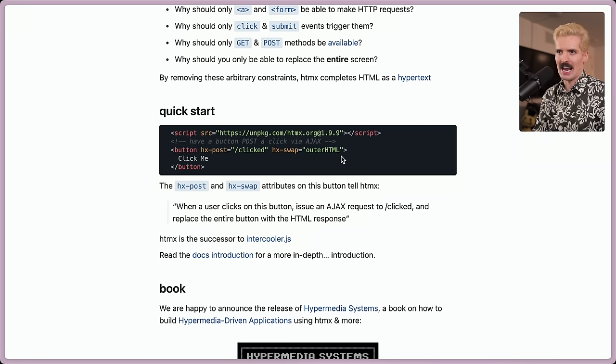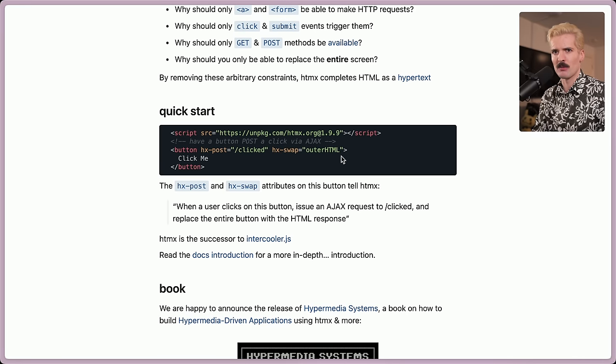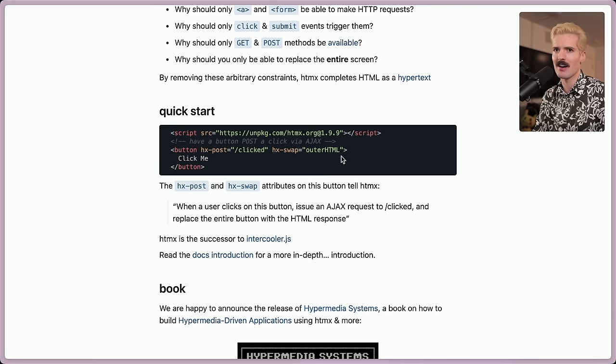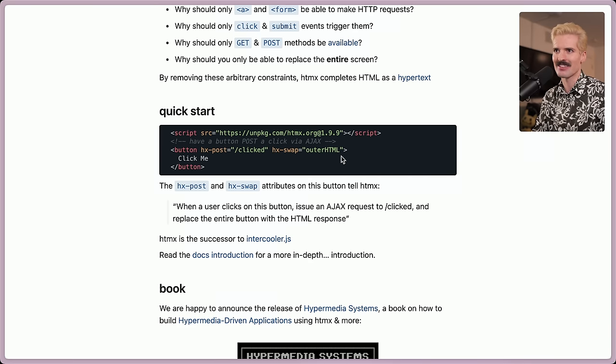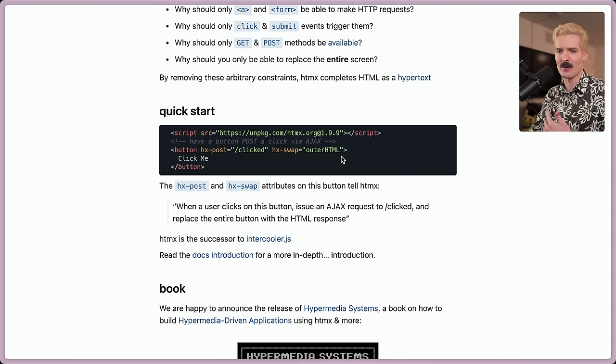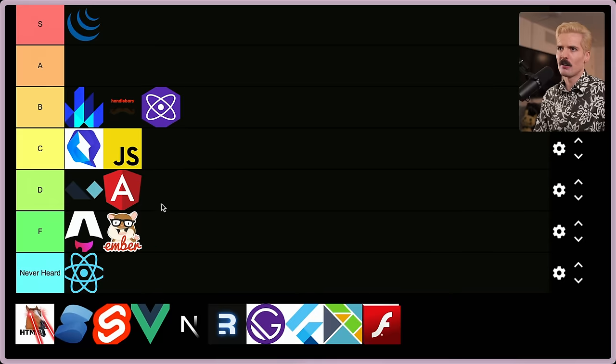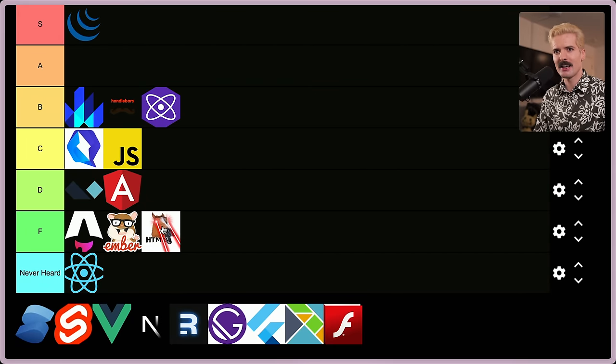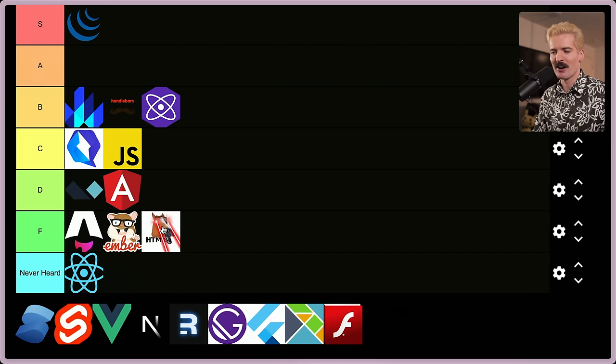HxPost means when you click this button, it's going to post to this endpoint slash clicked. And HxSwap outerHTML means whatever this responds with, that HTML content of this response is going to replace the button. This allows you to not have to write JavaScript or client-side code at all. For all of those reasons, I have to give HTMX an F tier because again, it's not a JavaScript framework.